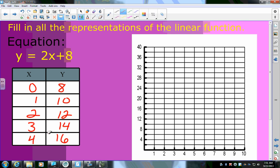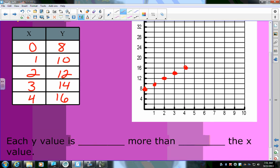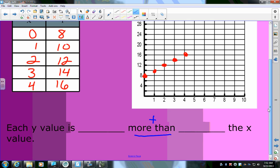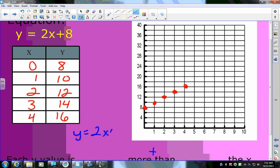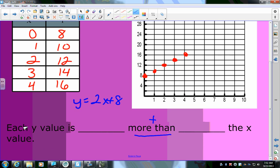The line is increasing because as x goes up, y goes up. Plotting: (0, 8), (1, 10), (2, 12), (3, 14), (4, 16). The problem then asks: each y value is blank more than blank times the x value. Since 'more than' means addition, each y value is 8 more than 2 times the x value — because y = 2x + 8.